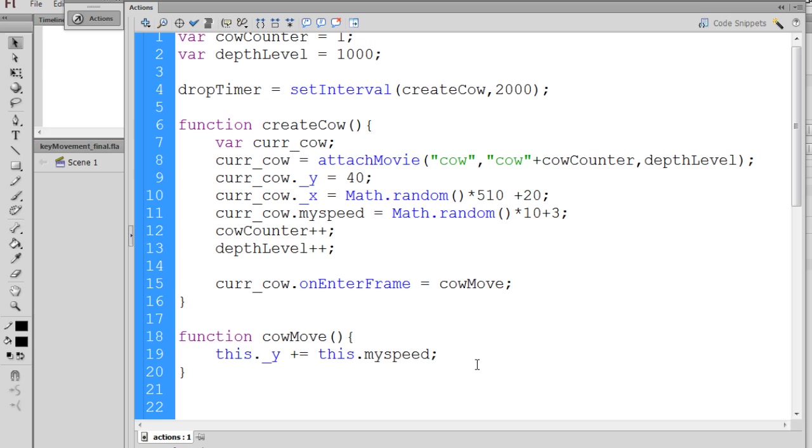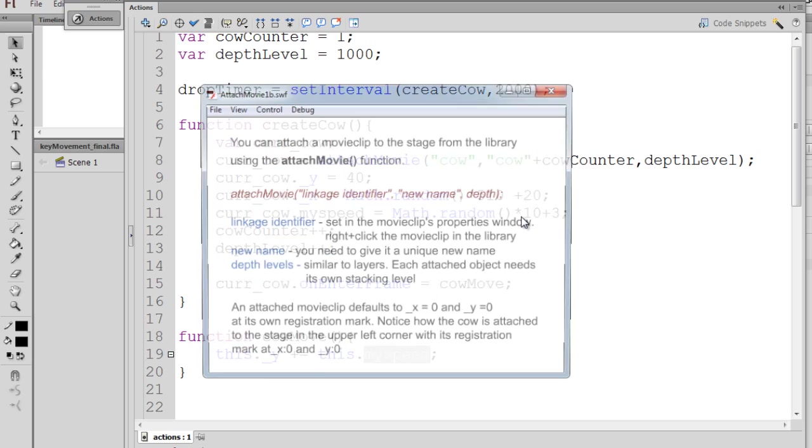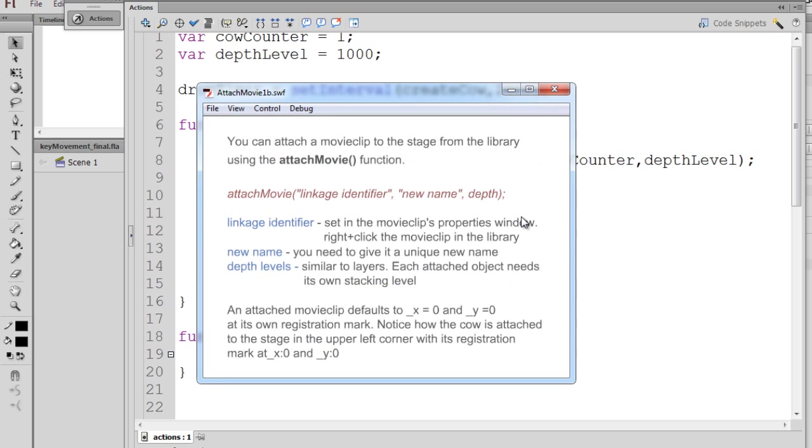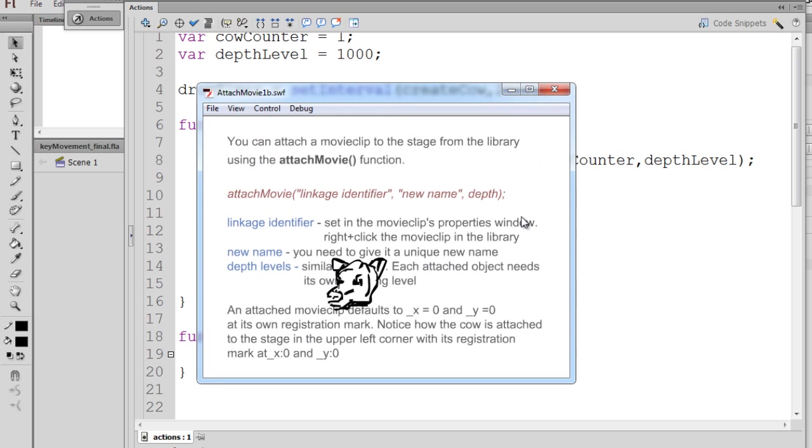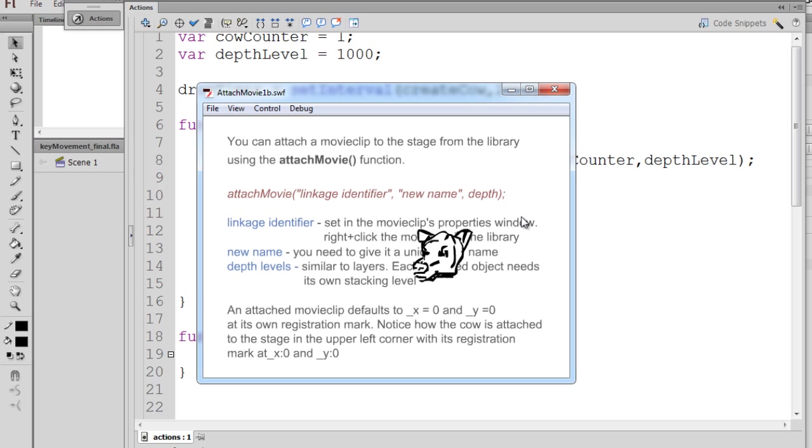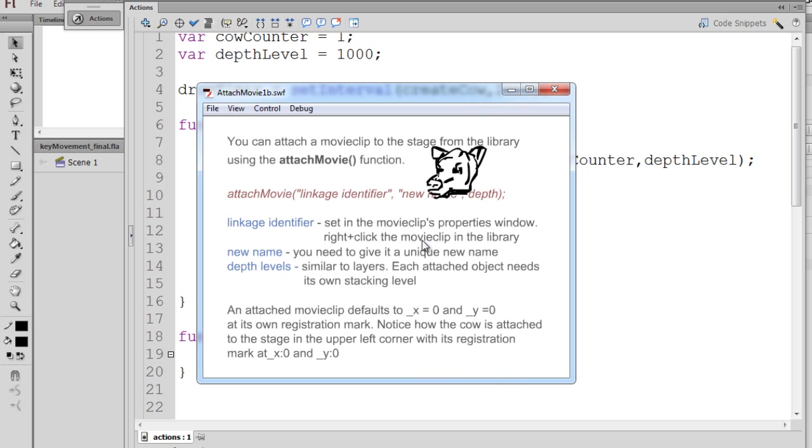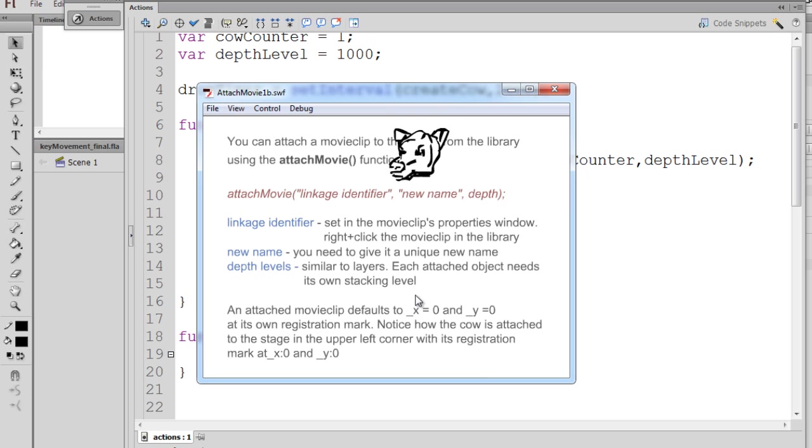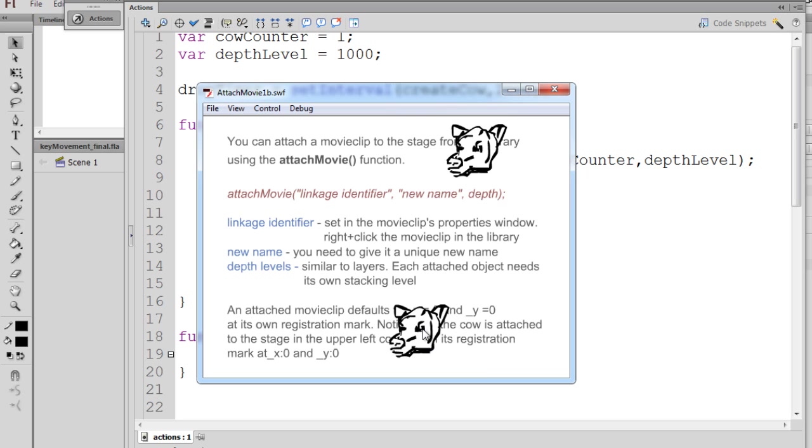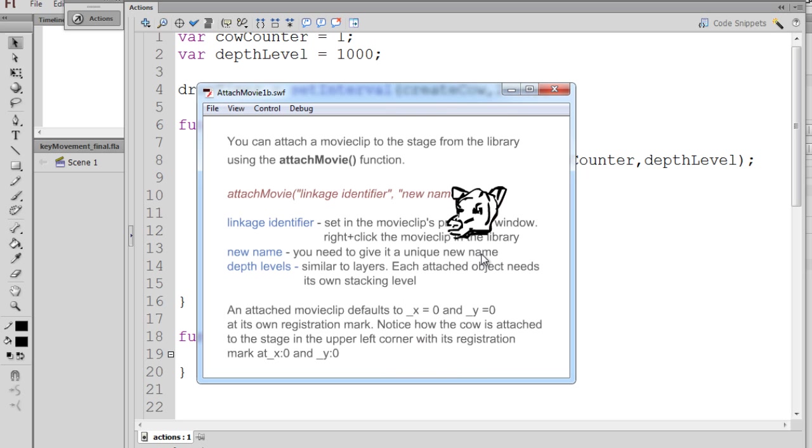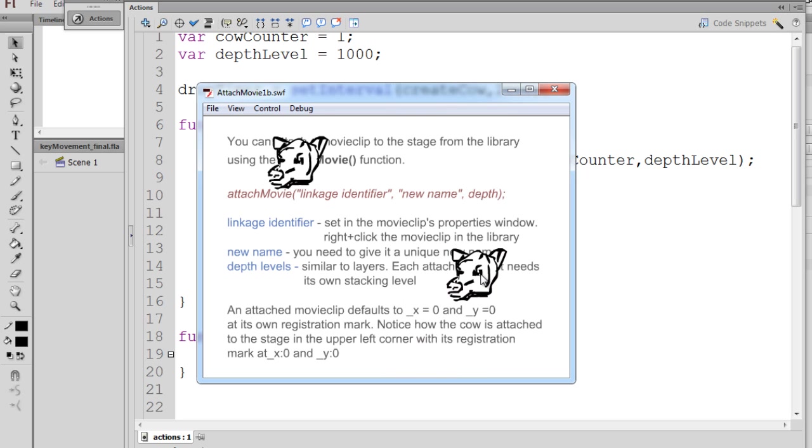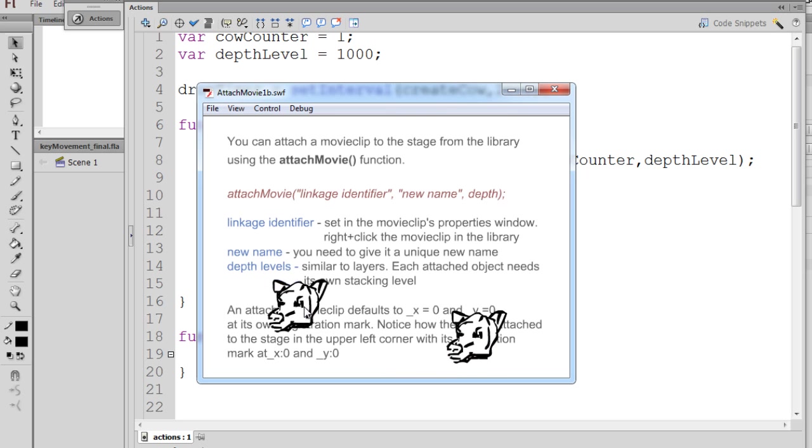So now, you can see here that the Y will increment at this, meaning current cow's, myspeed property, which we made up, and we'll see what happens. And you can see now that each object will move at a different random speed, from 13 down to 3. You can see this one's moving a lot slower, that one's even slower, and that one's faster.